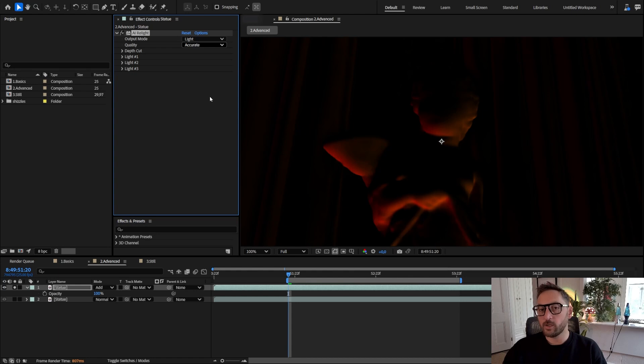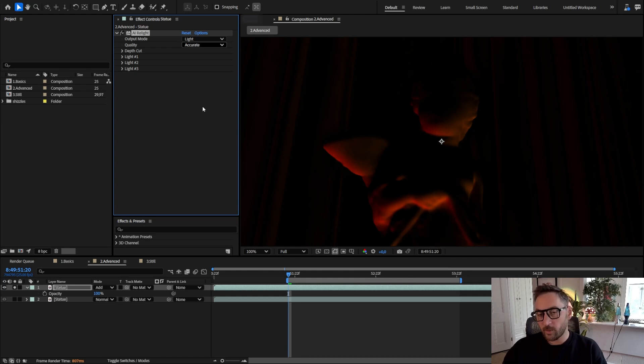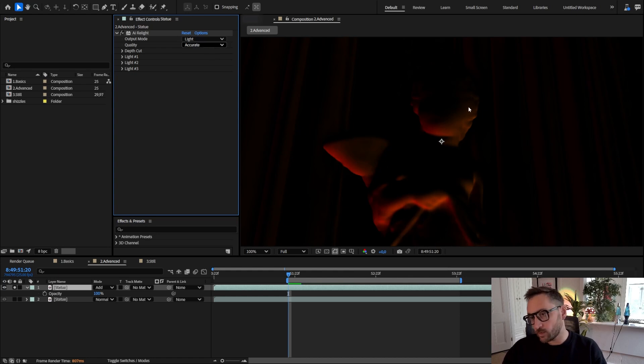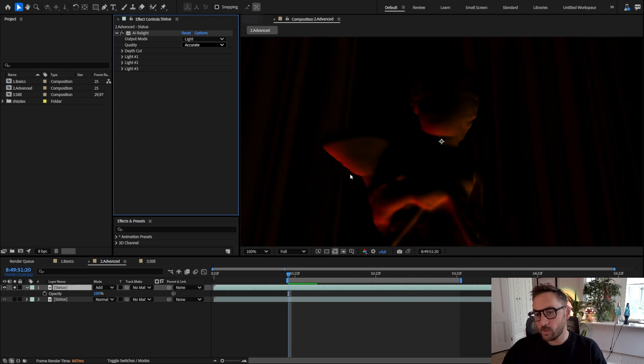Obviously the quality setting would define how much detail there is in the render, but accurate setting might not be available for your card and is also very render intensive if it's available. But you see that it brings back more of the hair details and small details on the sculpture.